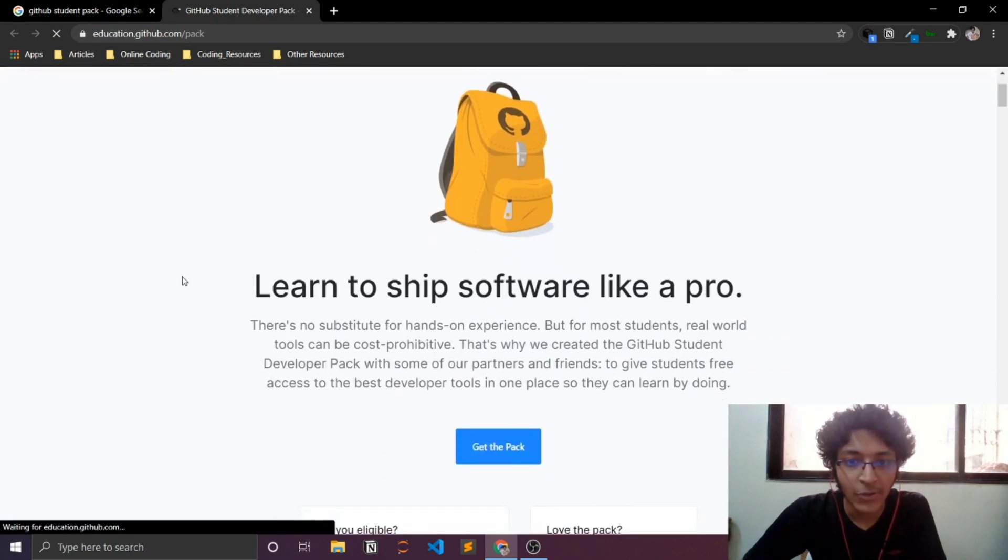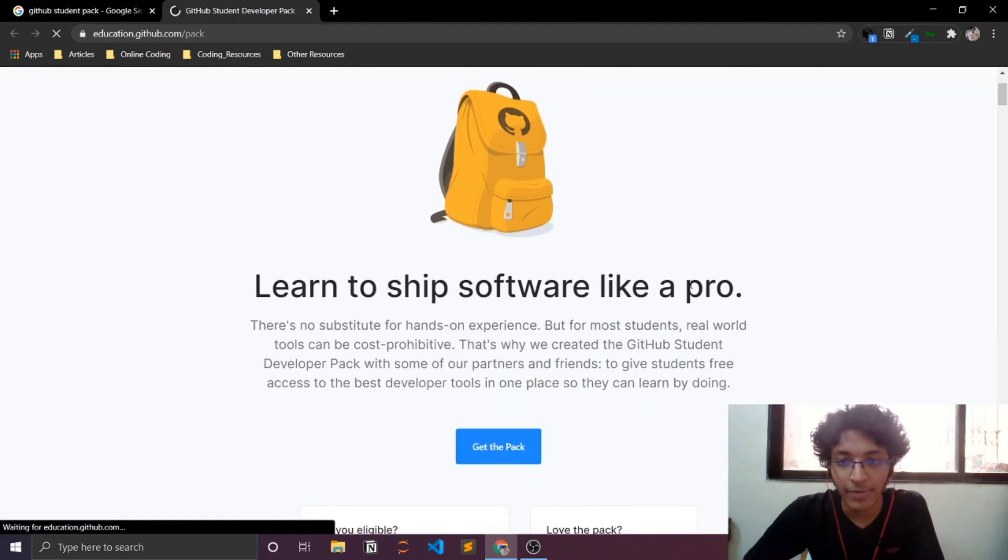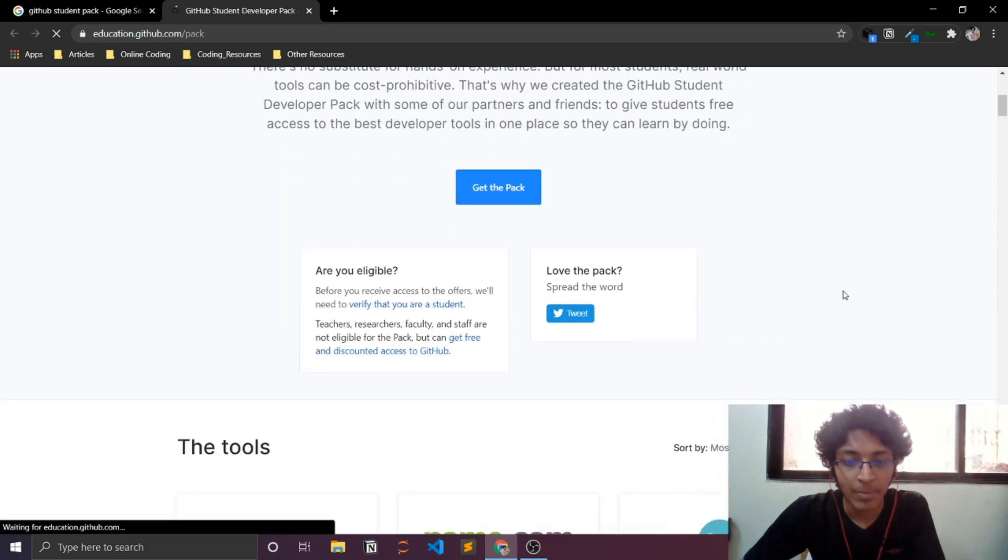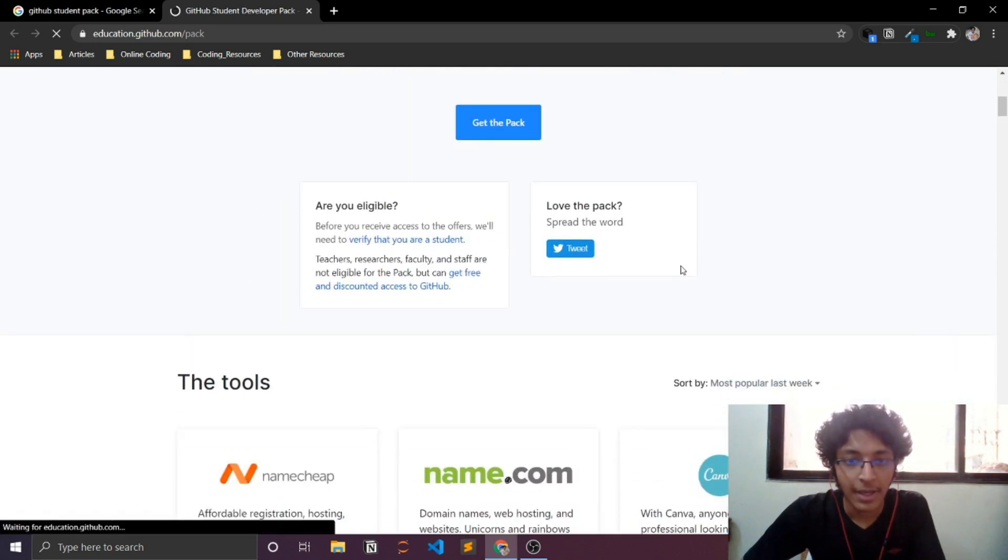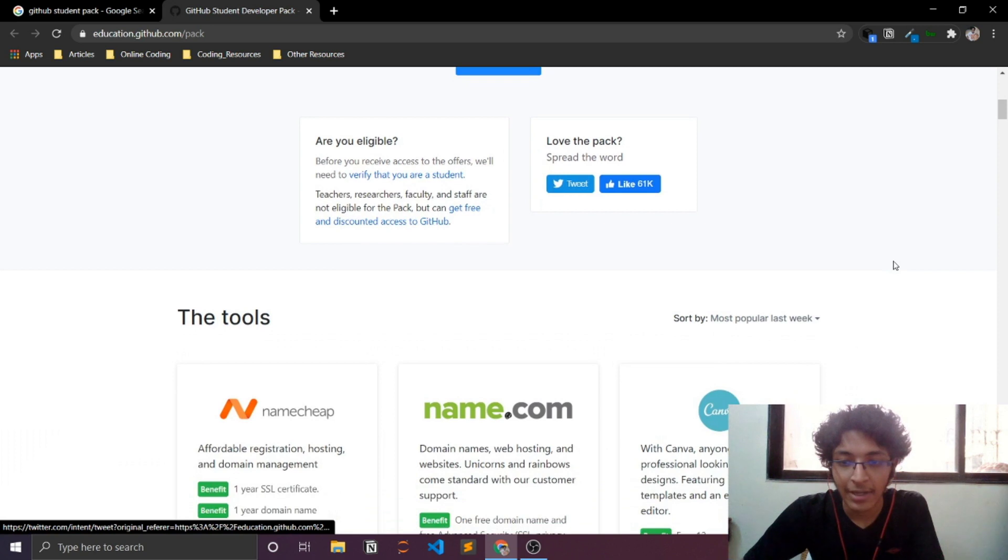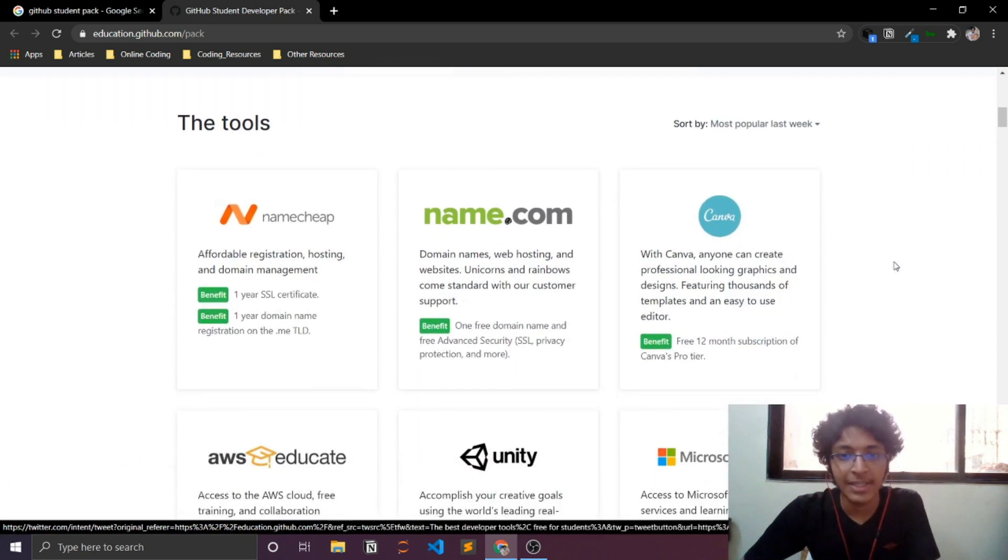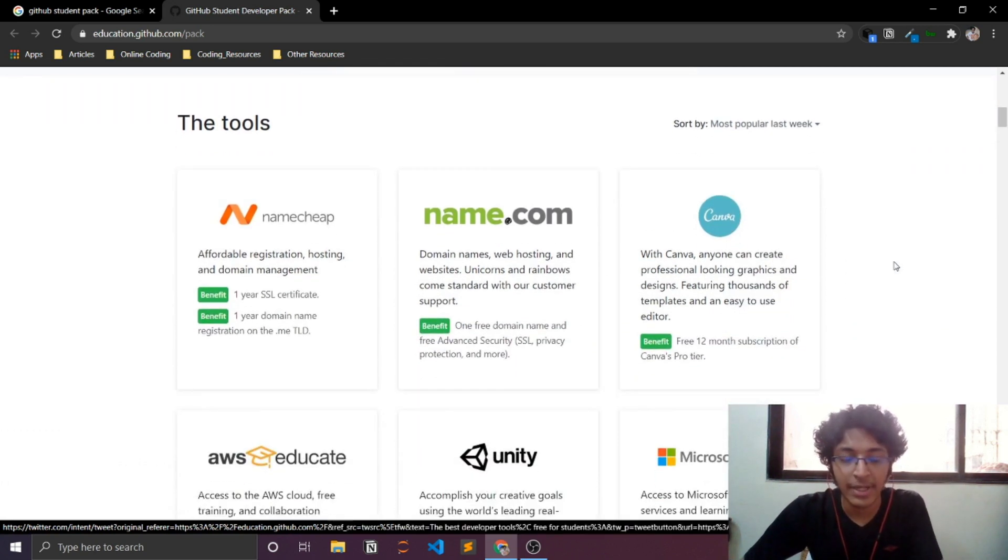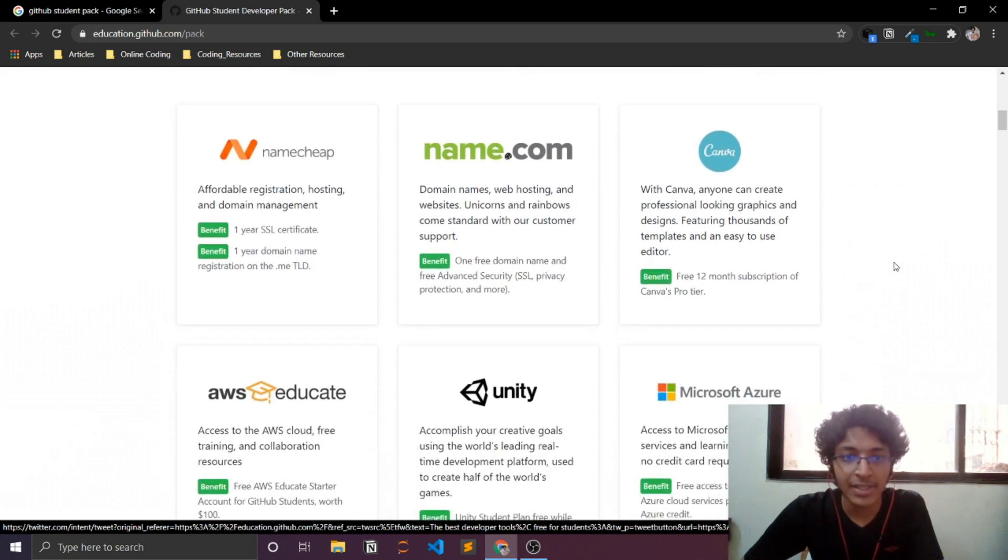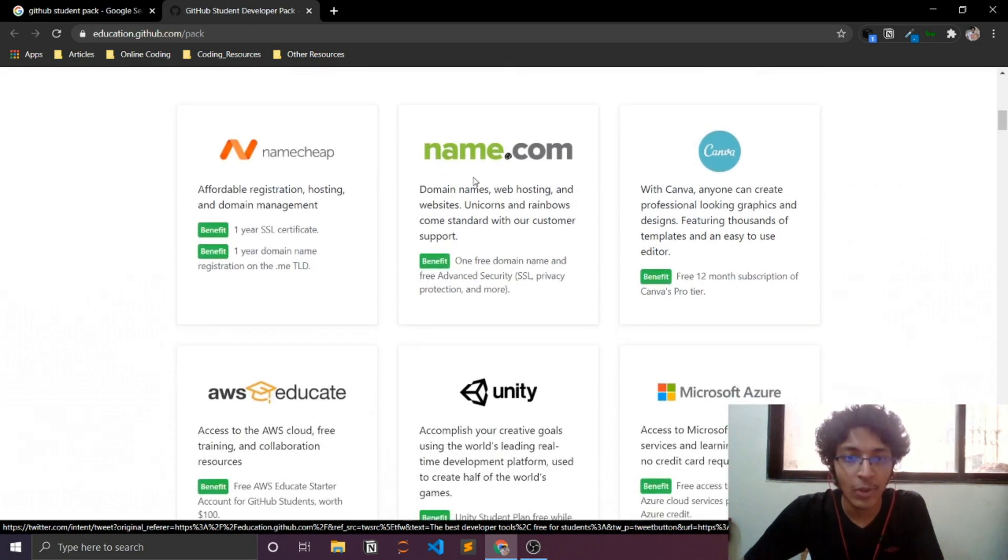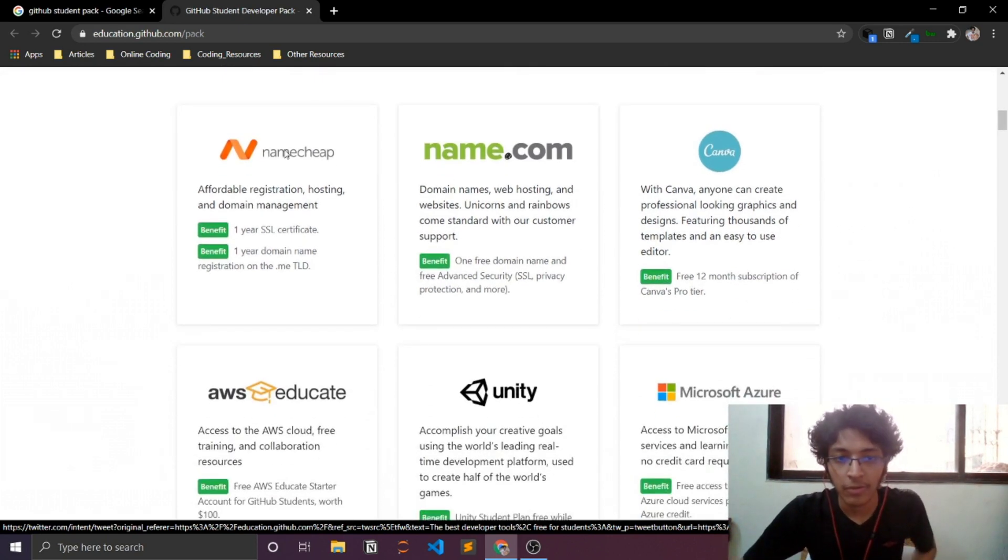As you can see, it says learn to ship software like a pro. It is made for students out there that want to learn and they want to build some projects, but they don't necessarily have the funds to get it up and running. And as you can see, it gives you a list of all the software that they are available for free.